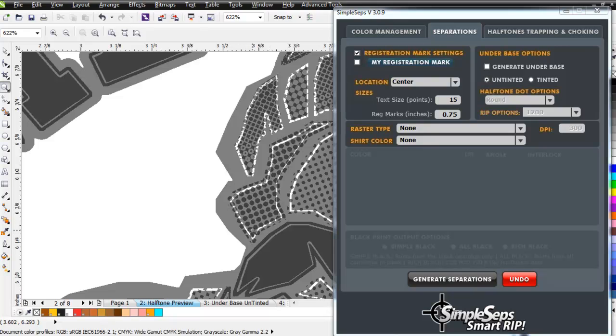So now, working with SimpleSeps SmartRip, I can do my color separations, color management, halftone ripping, and my trapping and choking all in one application with spot-on perfect accuracy, and I can work with the new interlocking halftone technology. It's going to give me brighter, more vibrant prints.